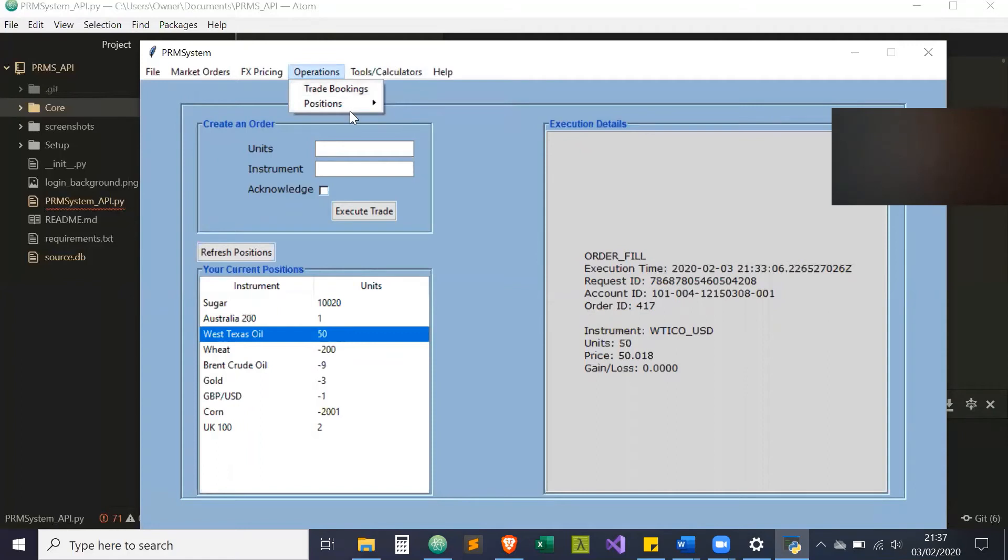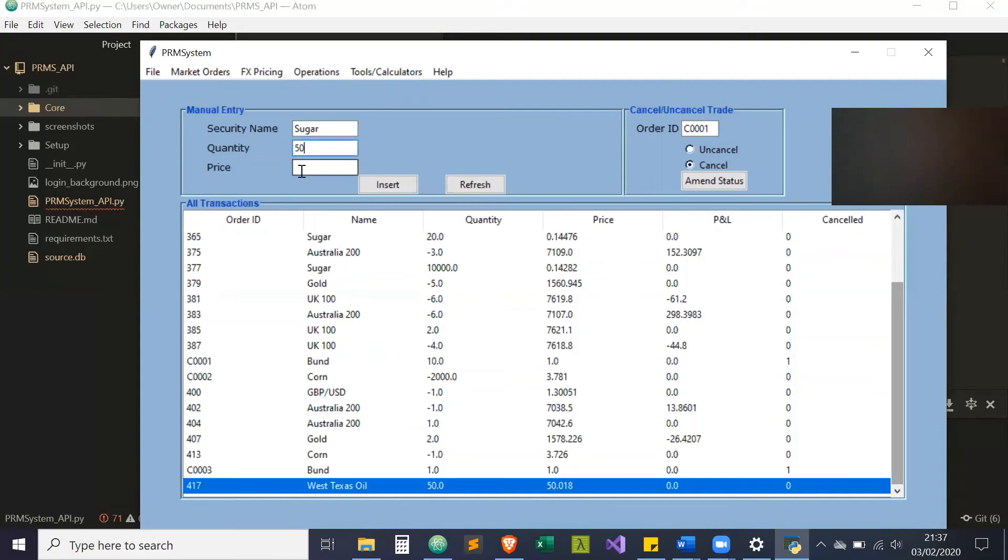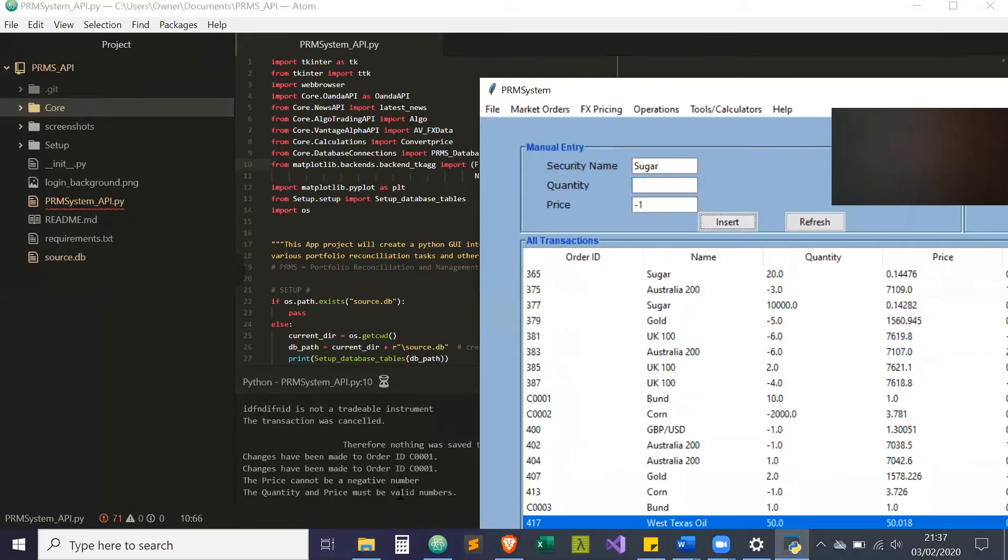If I go back to trade bookings and want to enter a trade manually, let's say for sugar, 50, and a price of minus 1, which is not possible. It will come up with a flag here saying the price cannot be a negative number. If the quantity is nothing, it says the quantity and price must be valid numbers. So there are checks for them.